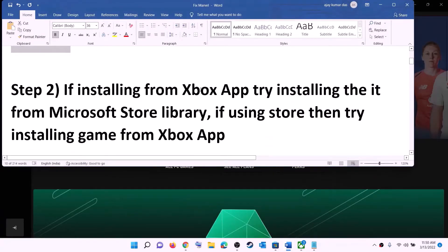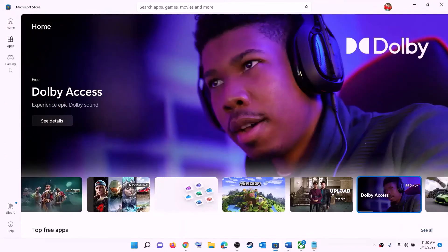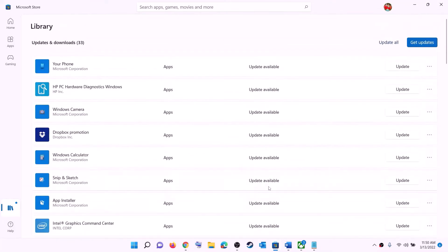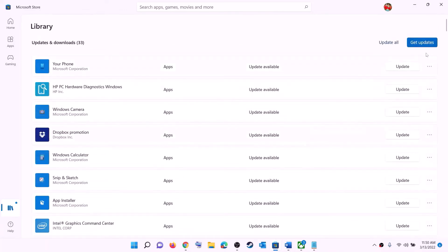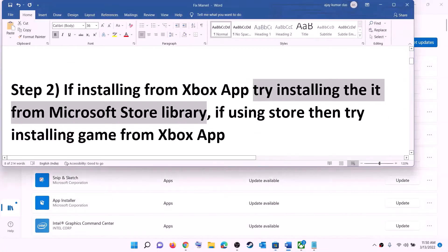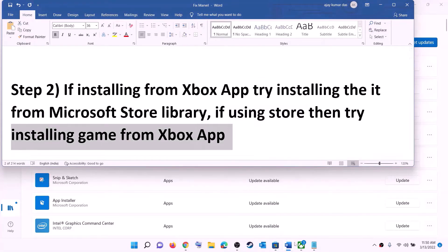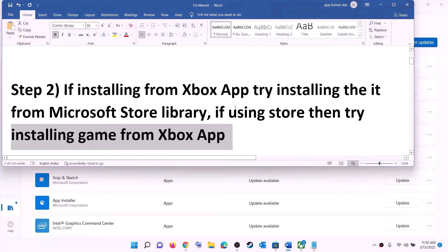If you are trying to install the game from the Xbox app, then try installing it from Microsoft Store library instead. Open Microsoft Store, click on library at the bottom left, and you will find the game there. Scroll down to find it and click the install option. If you are using Microsoft Store to install, then try the Xbox app — open it, search for the game, and install from there.